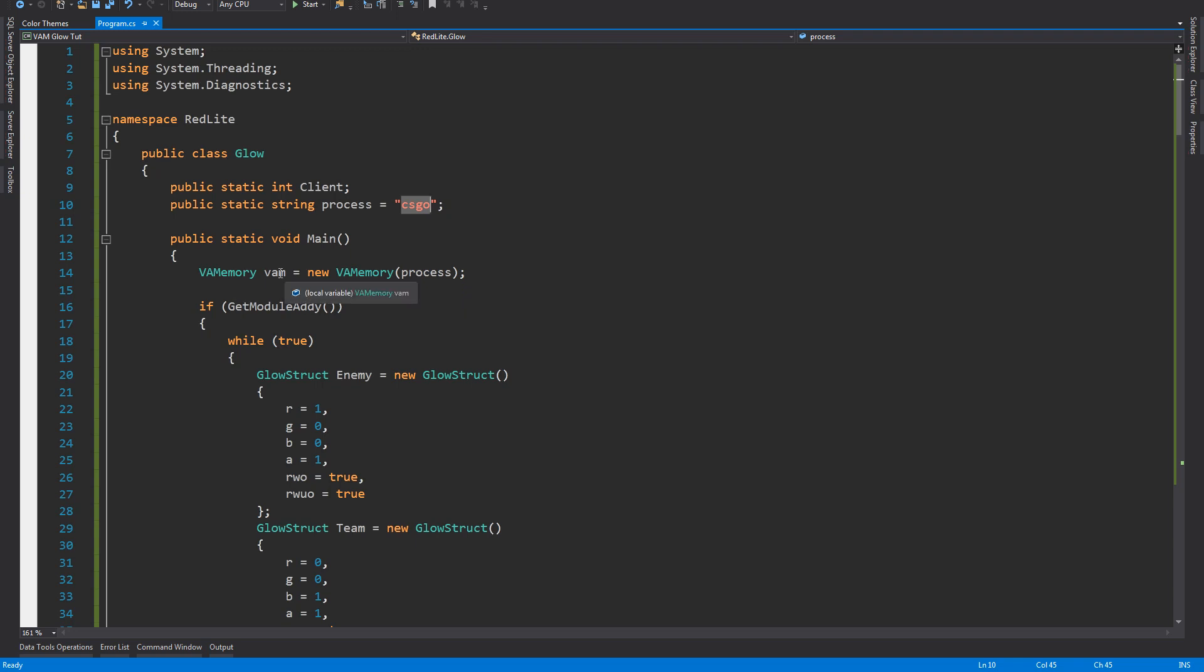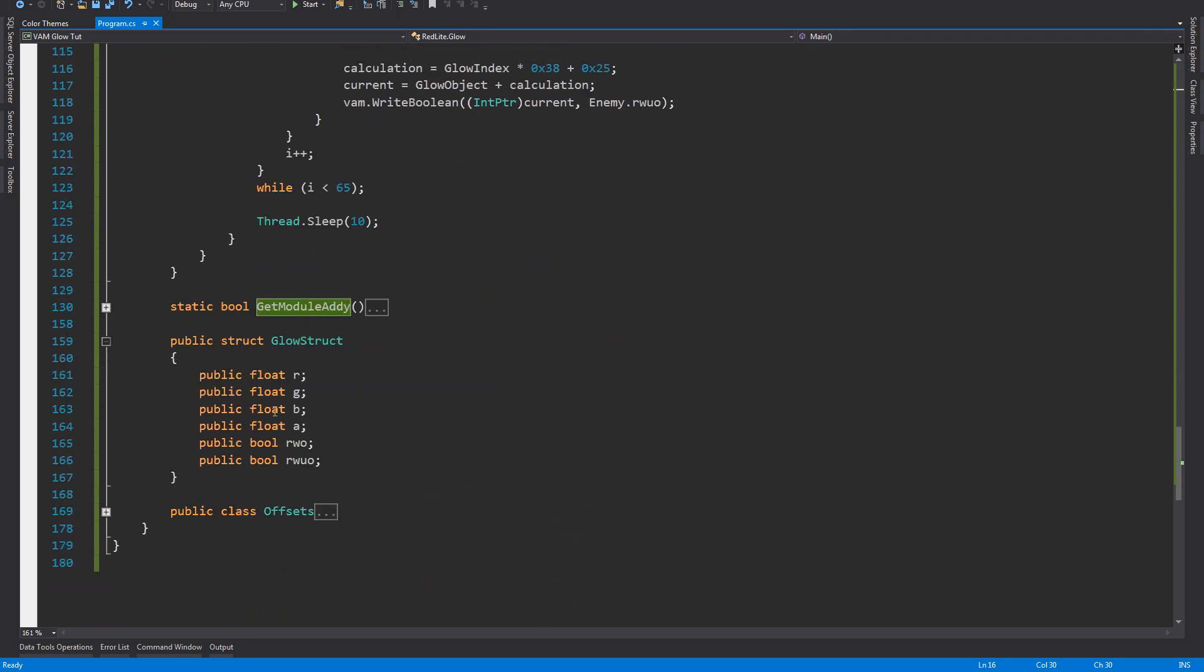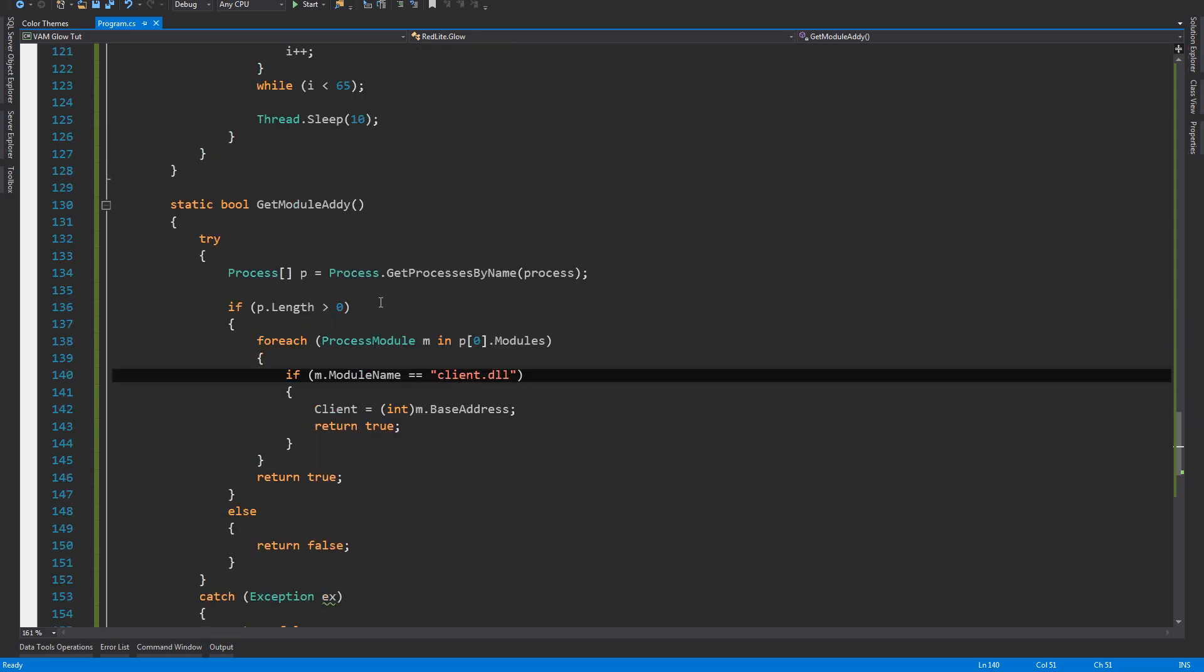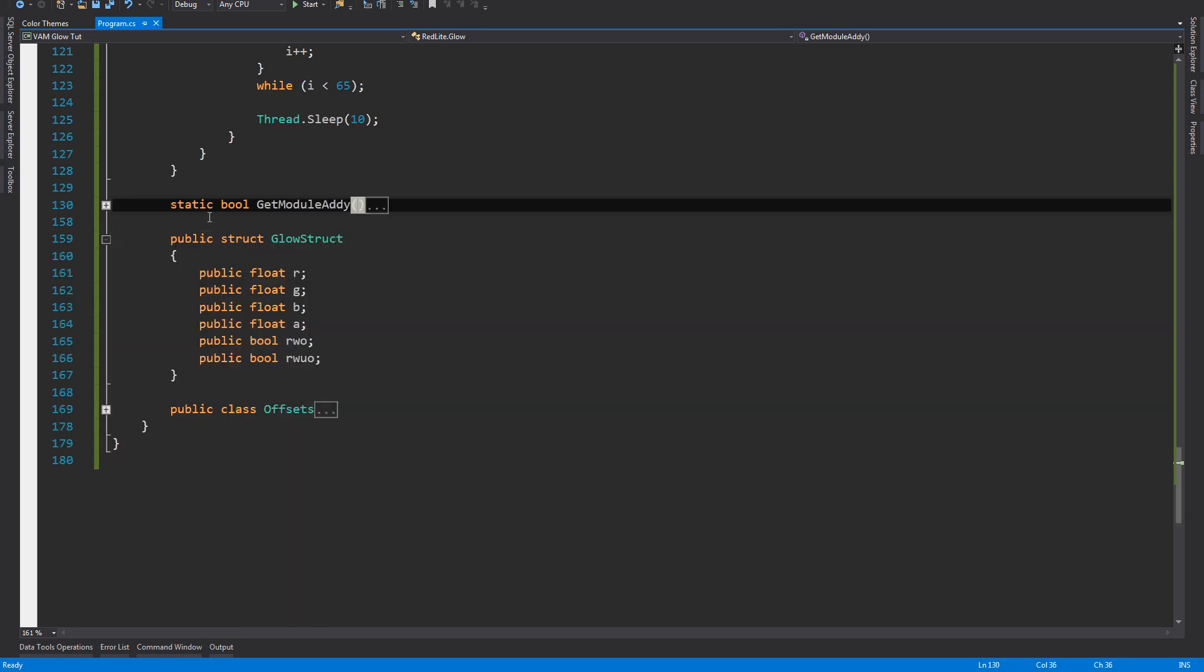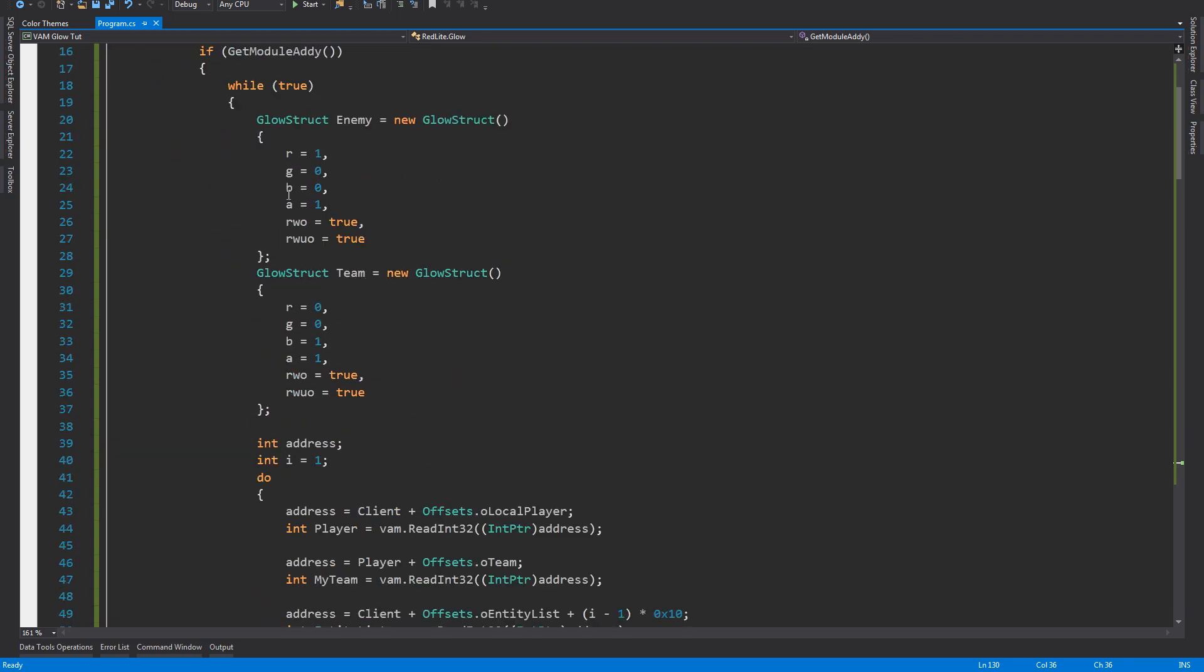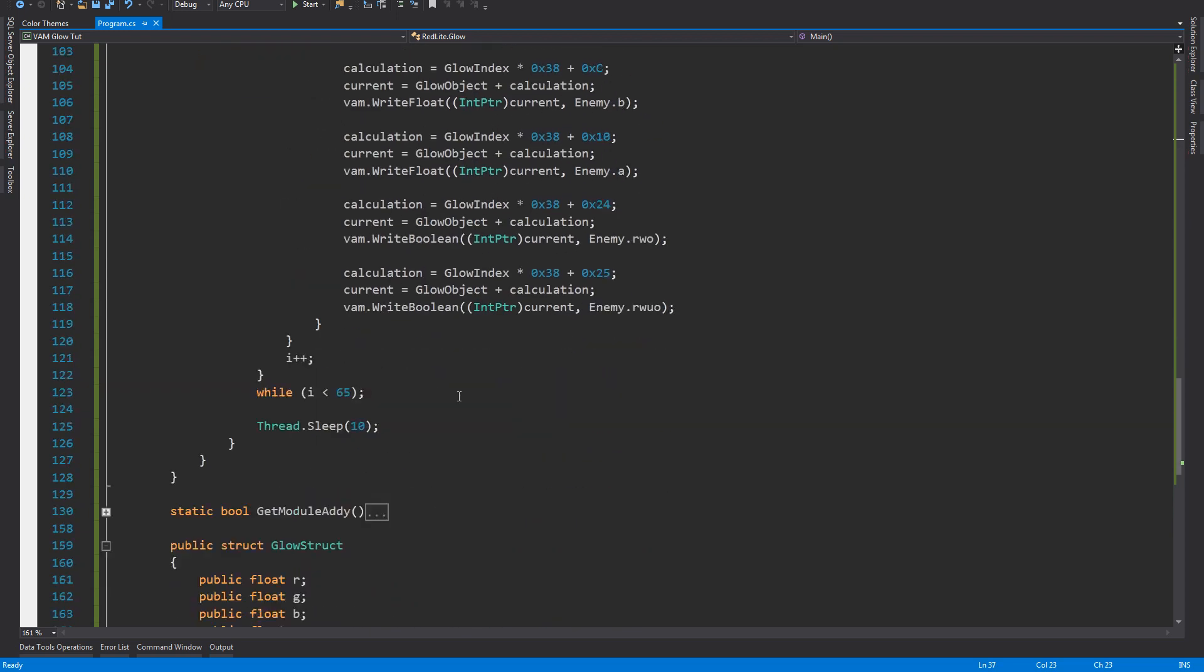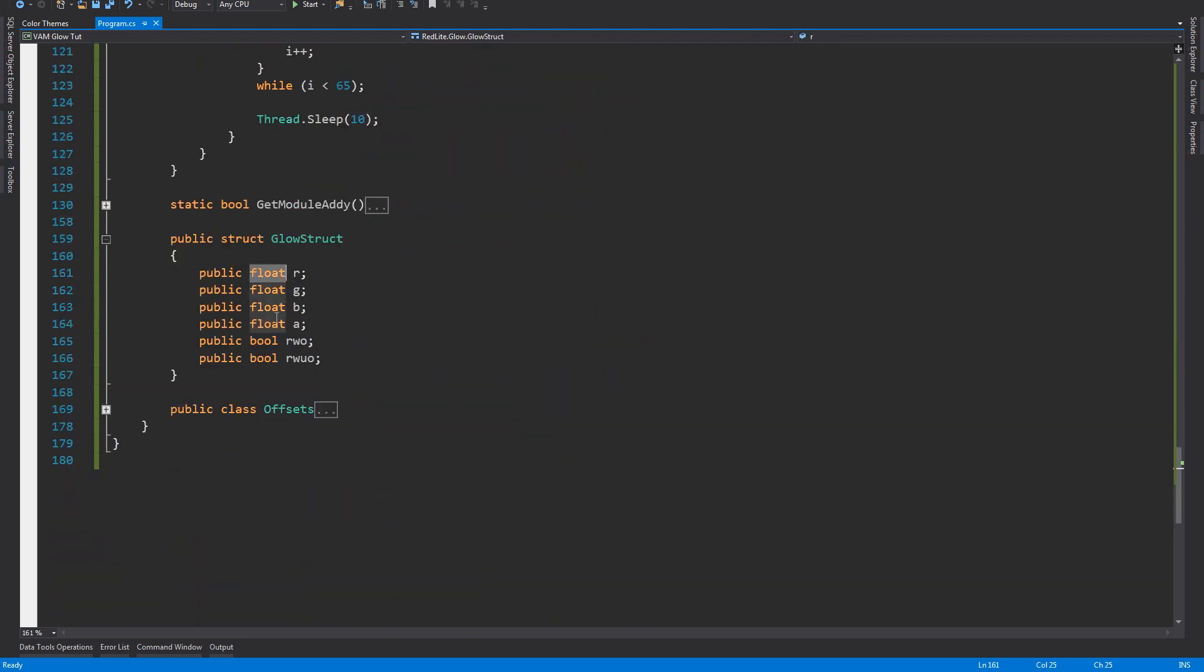We're making an object from ViaMemory with the process and then we check if we can get the module address. The module is client DLL so we're trying to get its address because if we can get it then the game is running and that's what we want, we want the game to be running so we can start hacking. We're getting the client address base address to the client variable and then we start the while loop. We need two structs here and the structs are built like this: four floats and two bools.